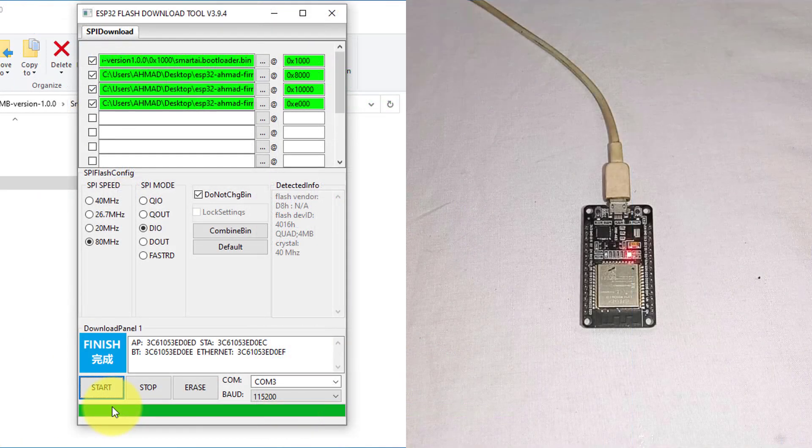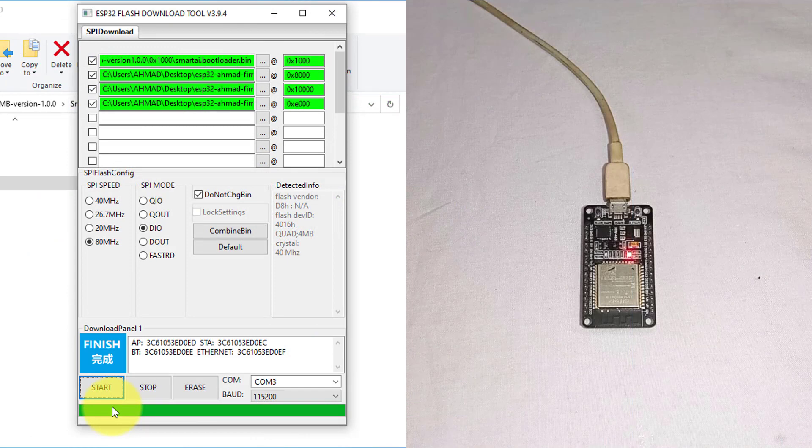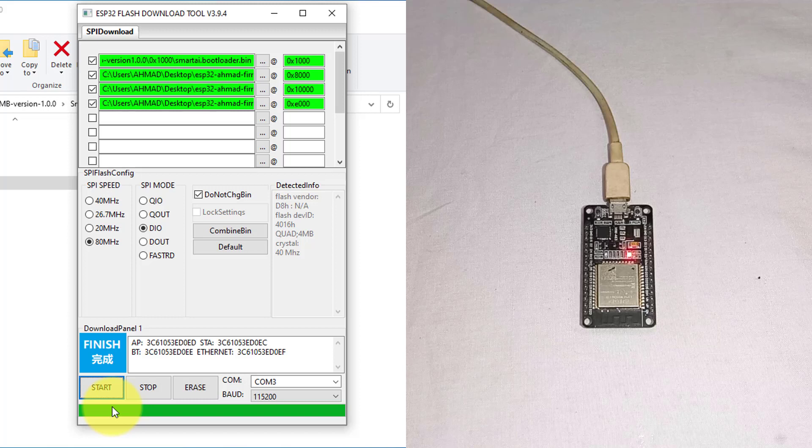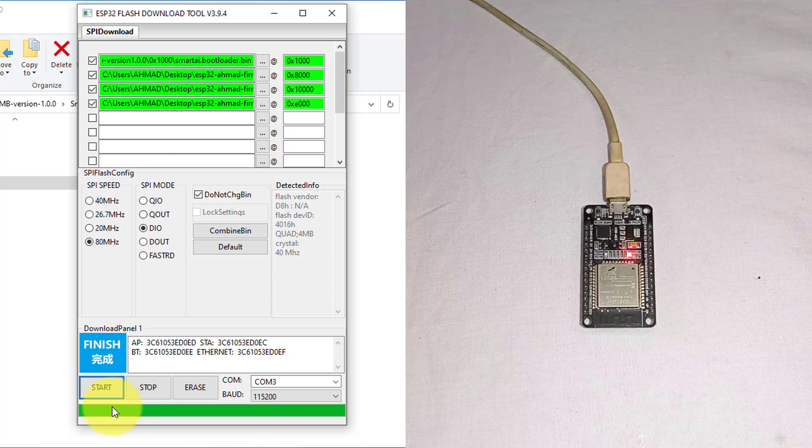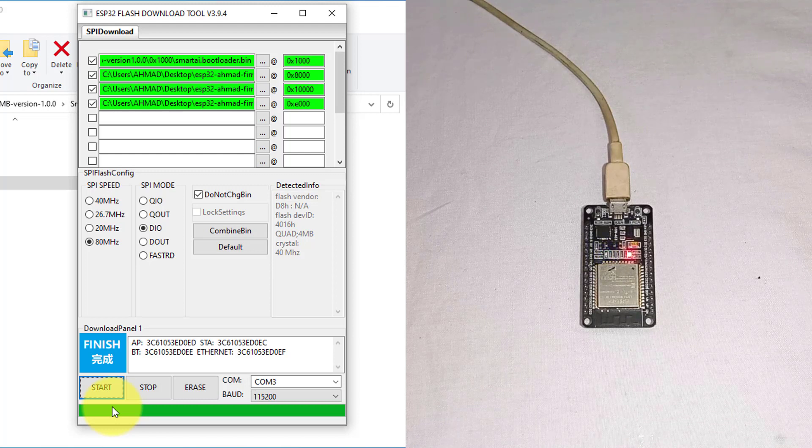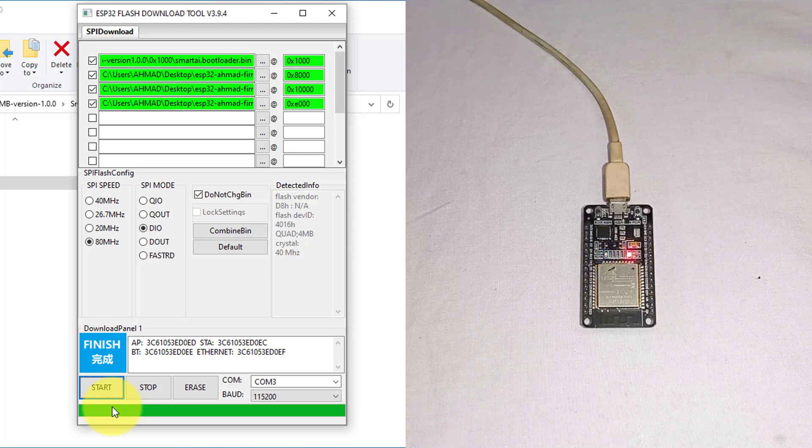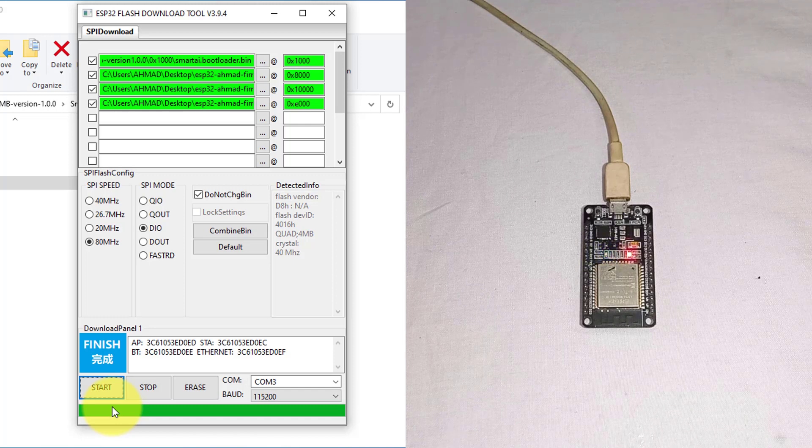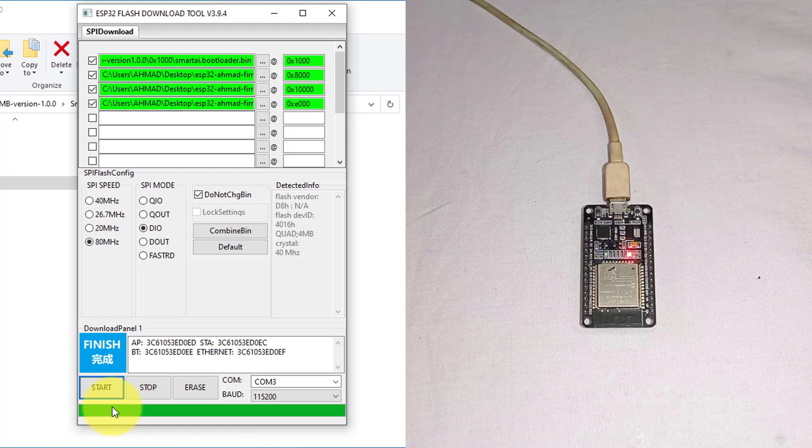Once the download is finished, it will take approximately 10 to 15 seconds for the ESP32 to initialize. Keep an eye on the blue LED indicator. When it starts blinking twice per second, it indicates that the ESP32 is now ready for use, and you can control it using Wi-Fi.